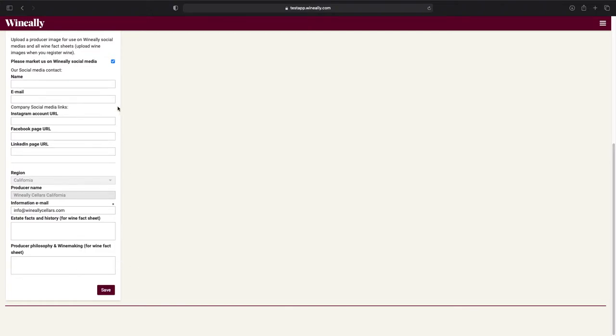This box will always be checked in beforehand. However, if you don't wish to be marketed by us on social media, you can just uncheck it. Once you're happy with the information, all you need to do is press save and move on to the next step.